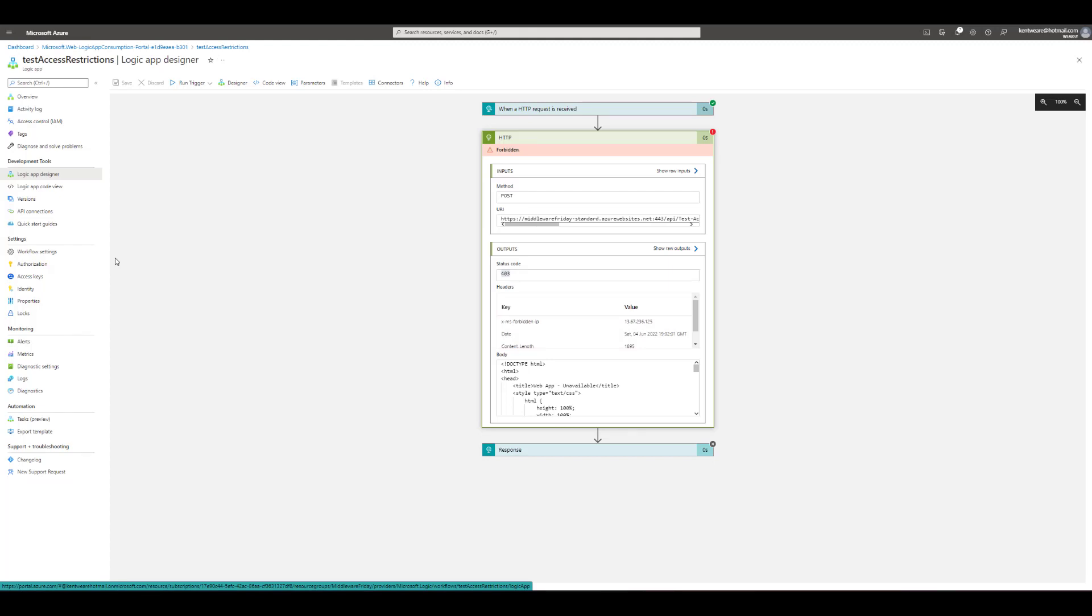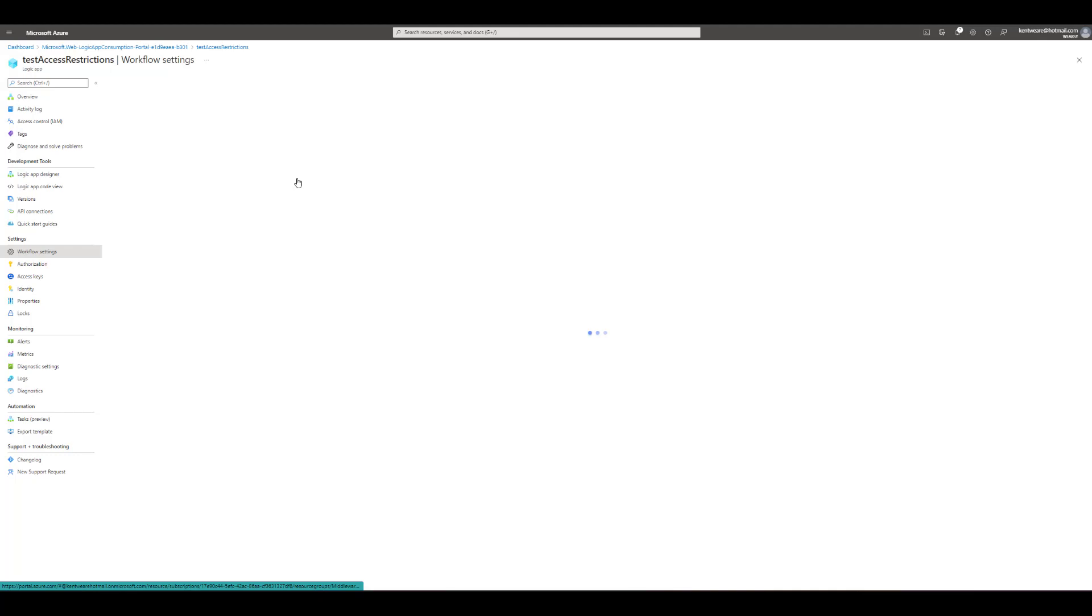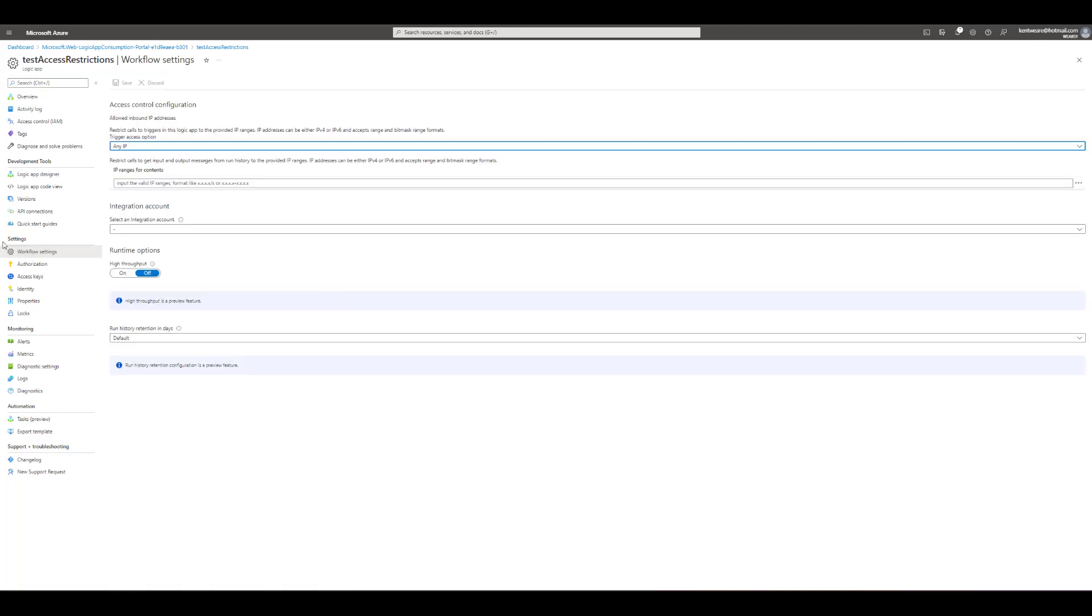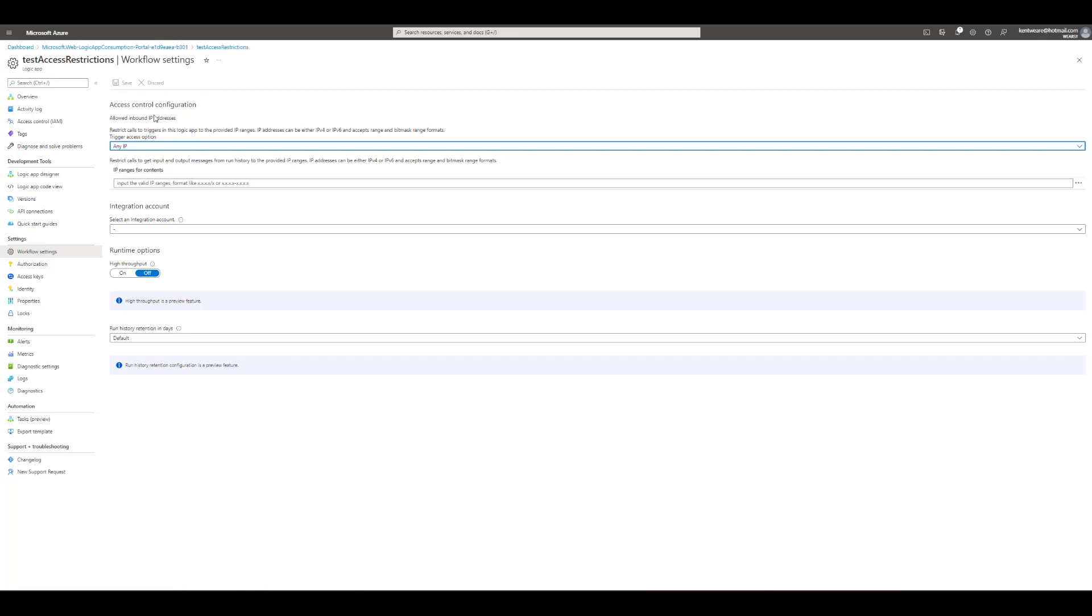One thing just to share while we're here is that when we talk about consumptions we do have something called the workflow settings. This would be kind of similar, not as advanced as standard, but we do have the ability to restrict access to our logic app through consumption standard. This uses a little bit of a different methodology but you can do this in either one so I thought I would just share that.